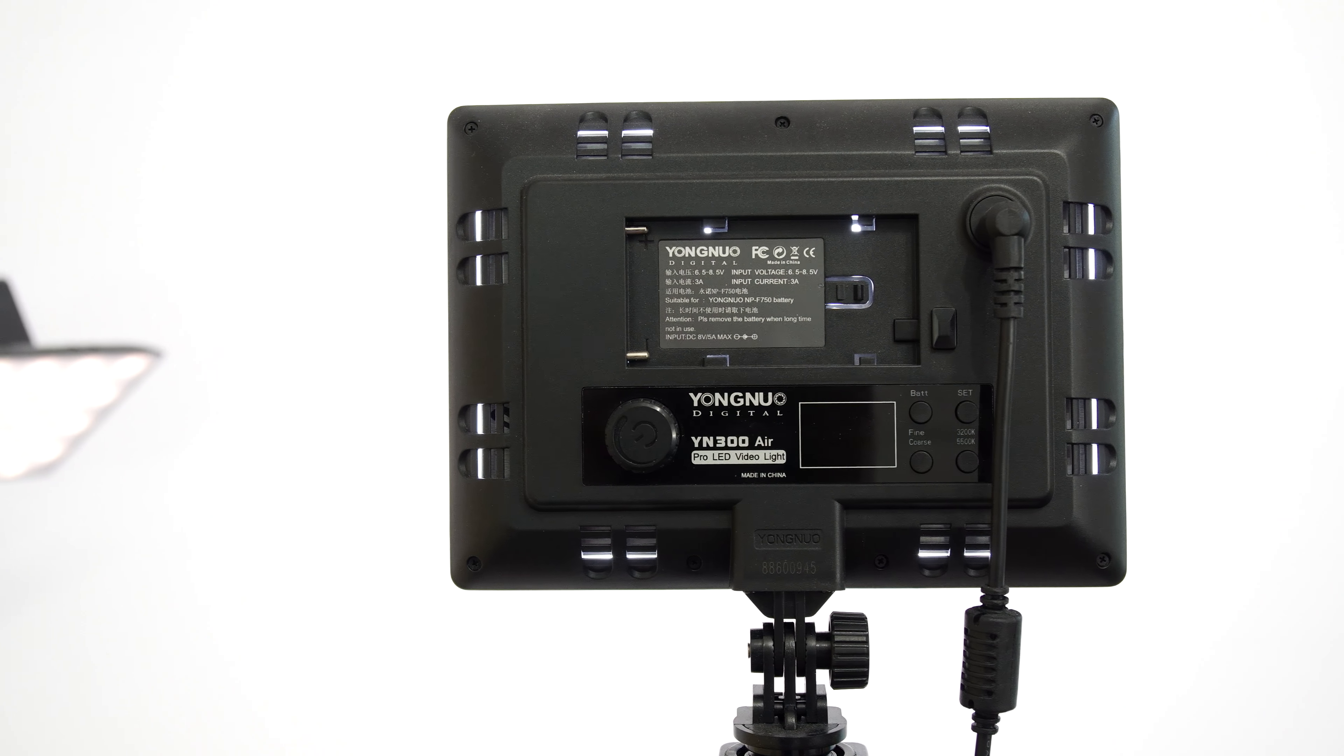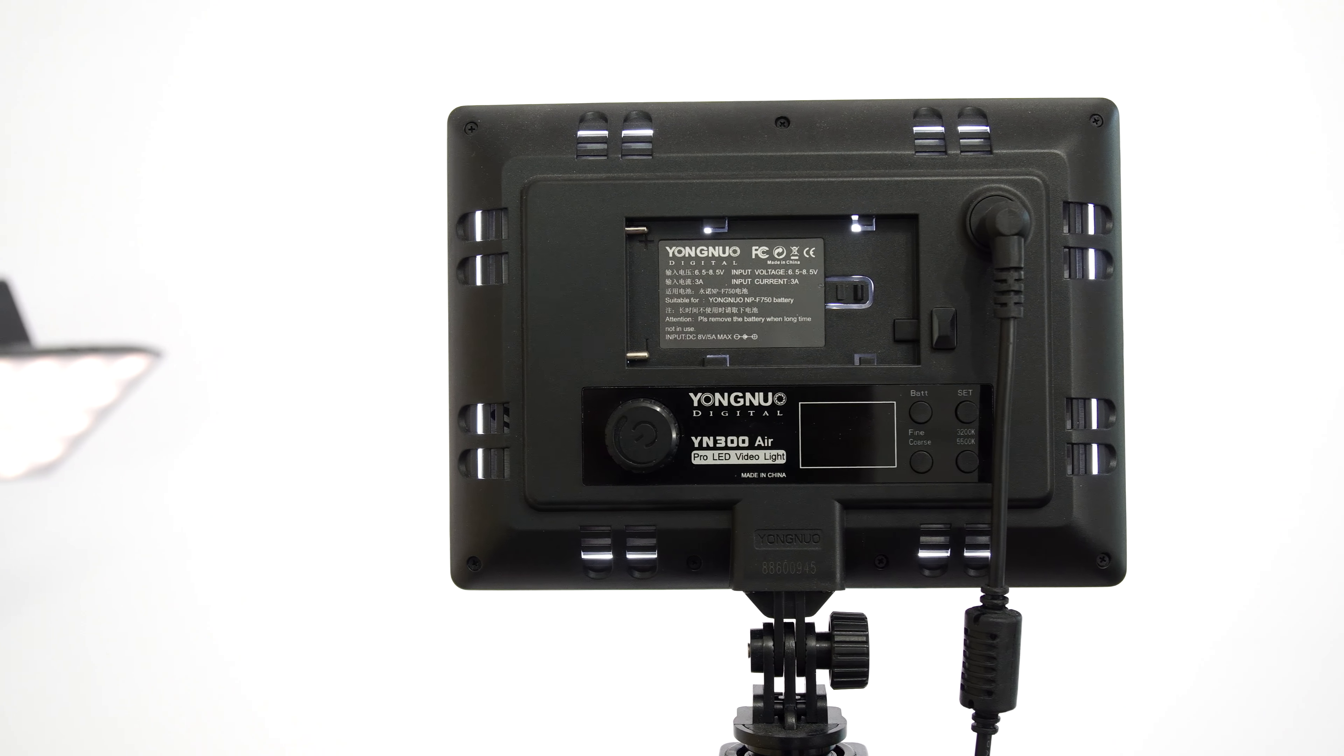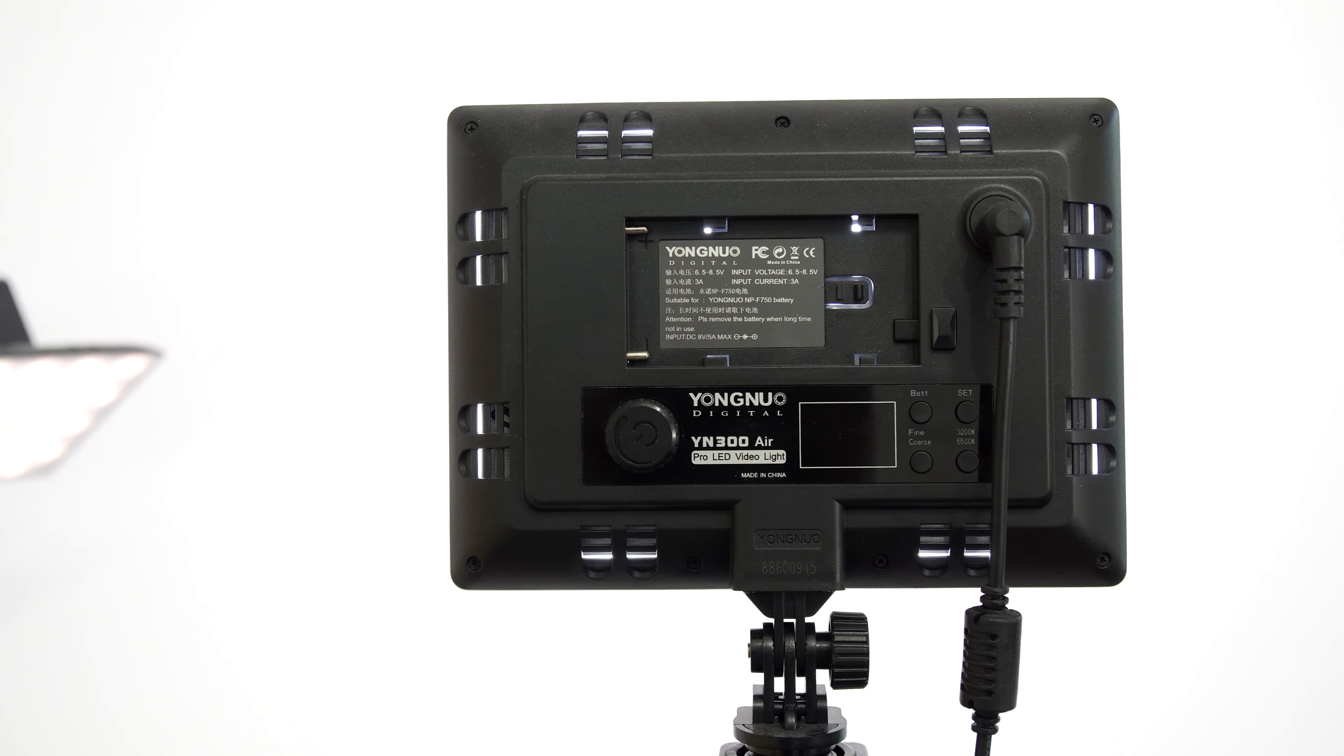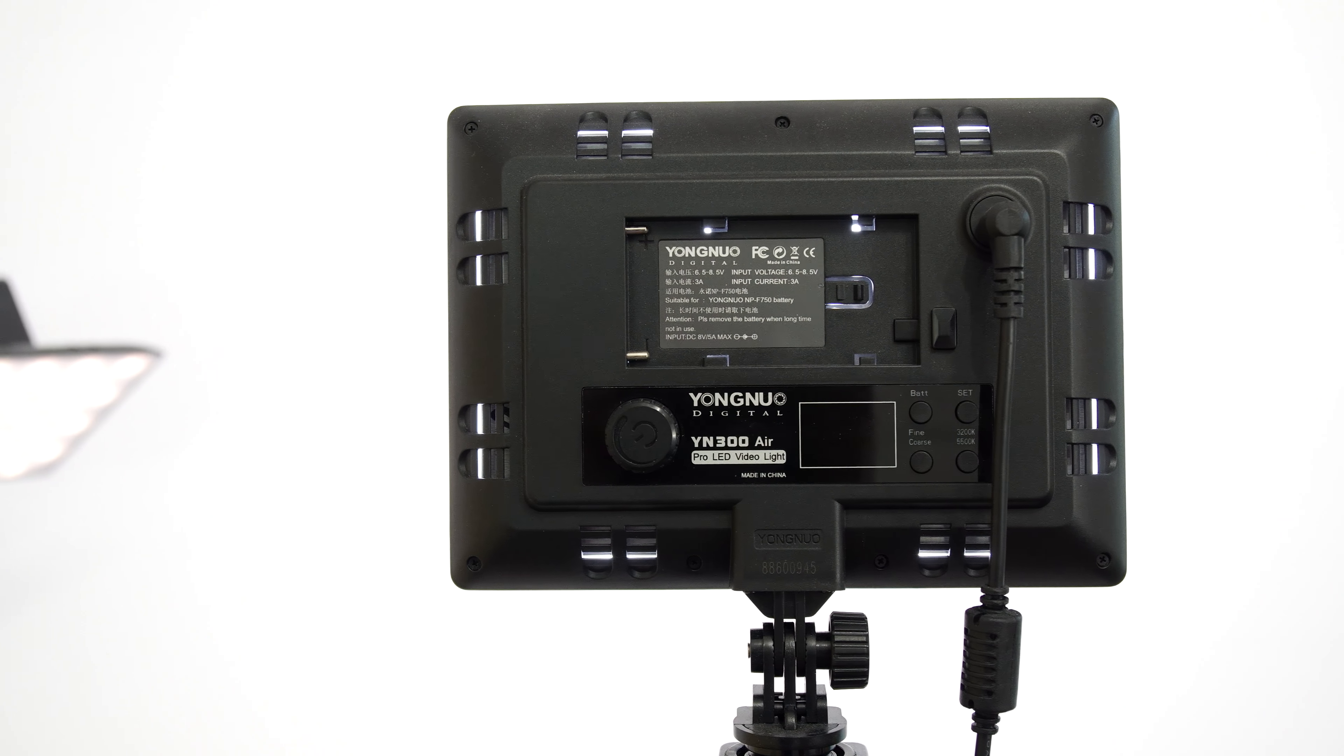The monitor also has a 3.5mm audio jack, which the Sony A6500 doesn't have. So if you need to monitor the sound, you can just plug in headphones right into your monitor, which is great for people recording sound.